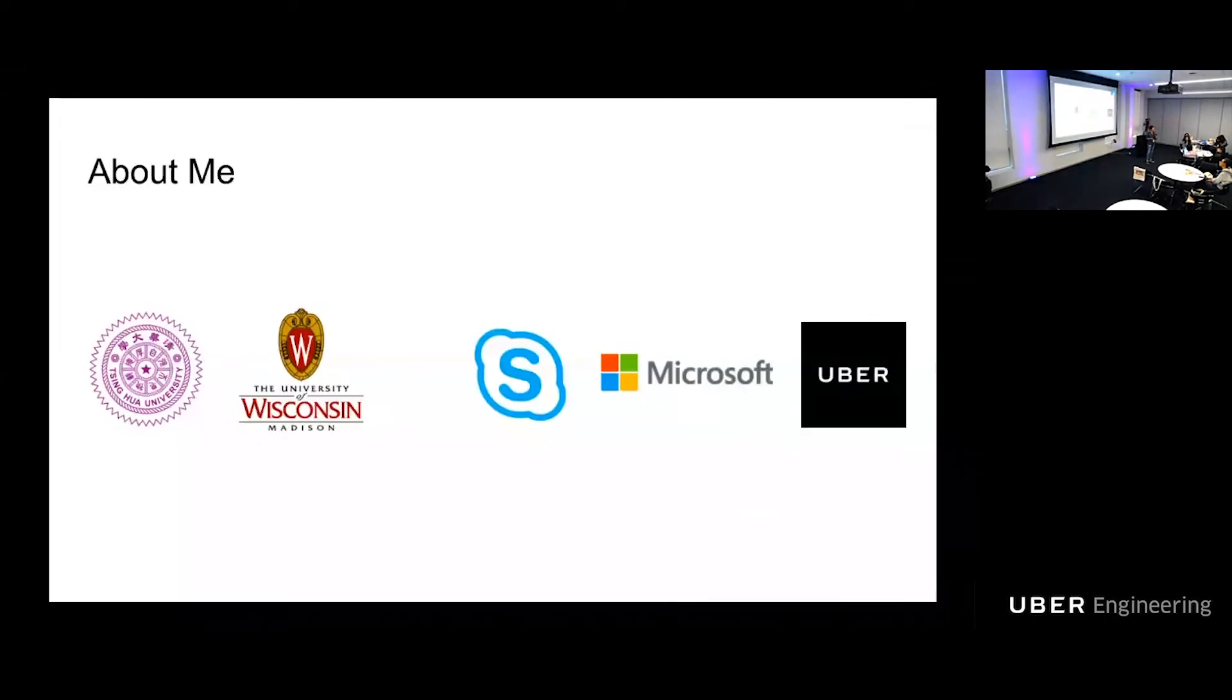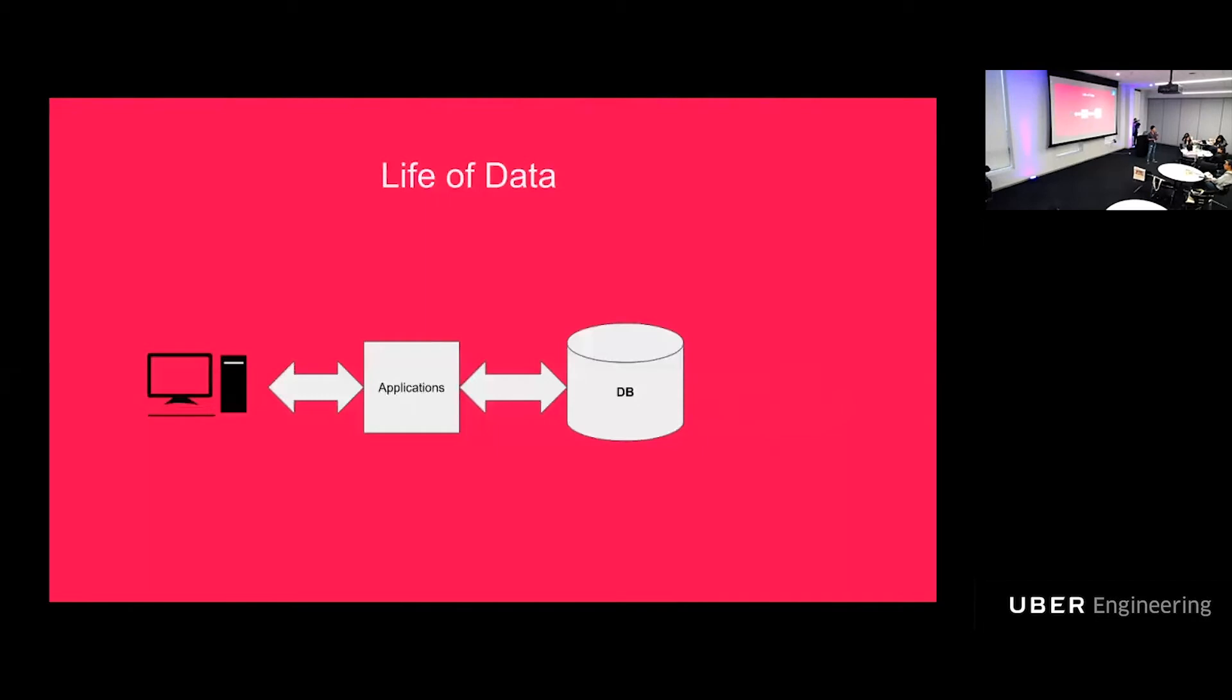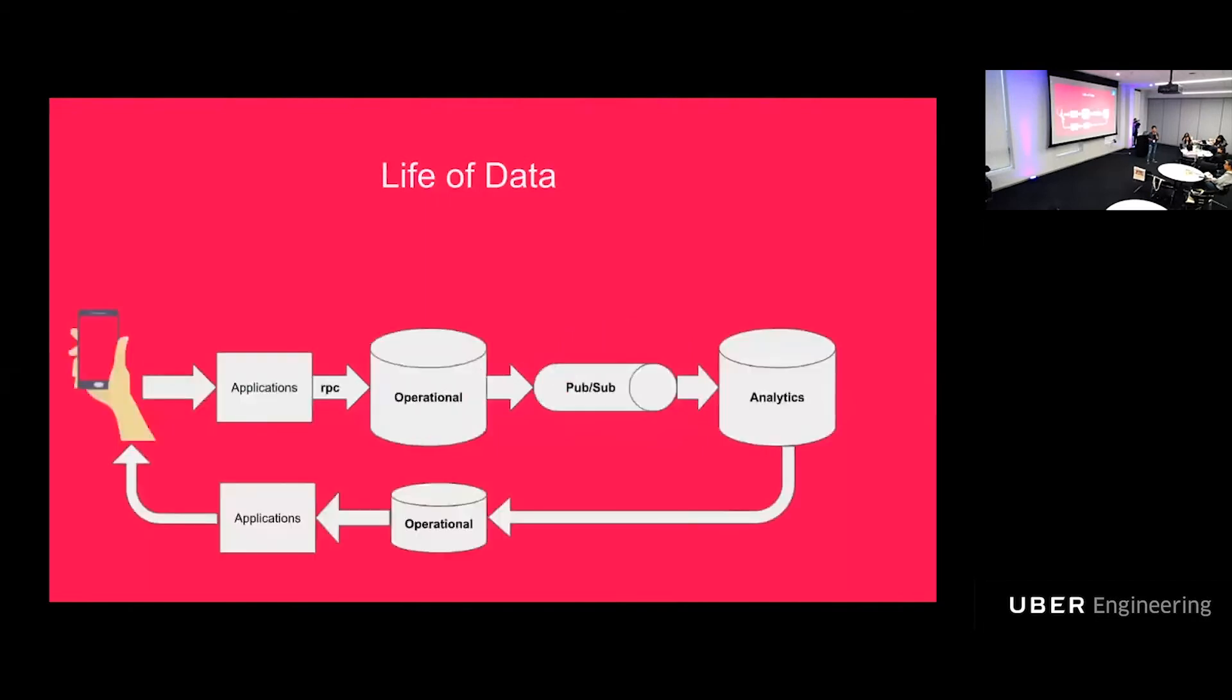What is schema? Schema is the thing that describes data. So let's talk about the life of data first. Once upon a time, in the good old days, life is very simple. Data flows from desktop to application to database and then back. That's it. Fast forward to today, life goes on and becomes complicated.